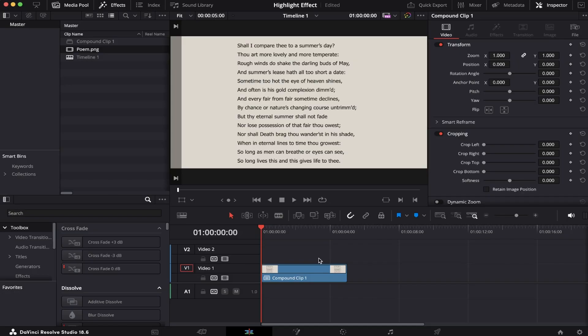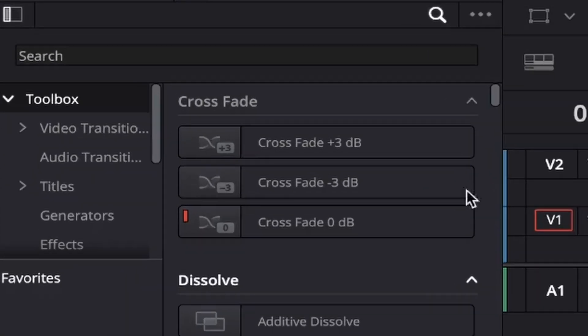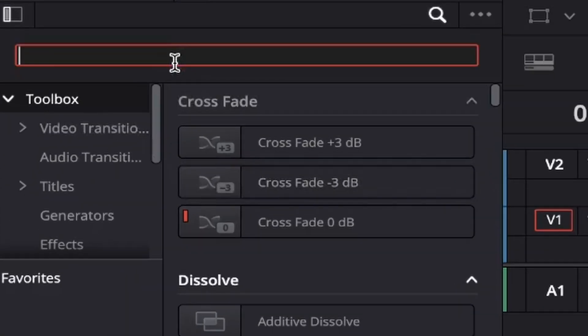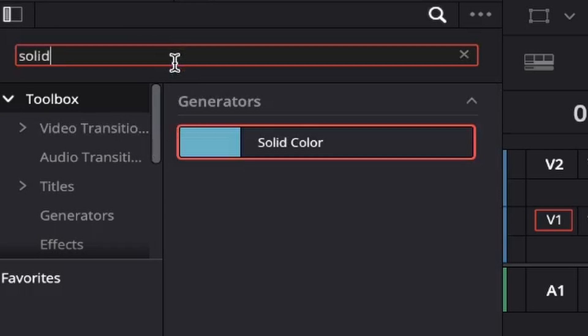I've already got my timeline open and the beautiful Sonnet 18 by Sir William Shakespeare waiting. For this effect, we're going to click on the toolbox under the effects and search for a solid color.